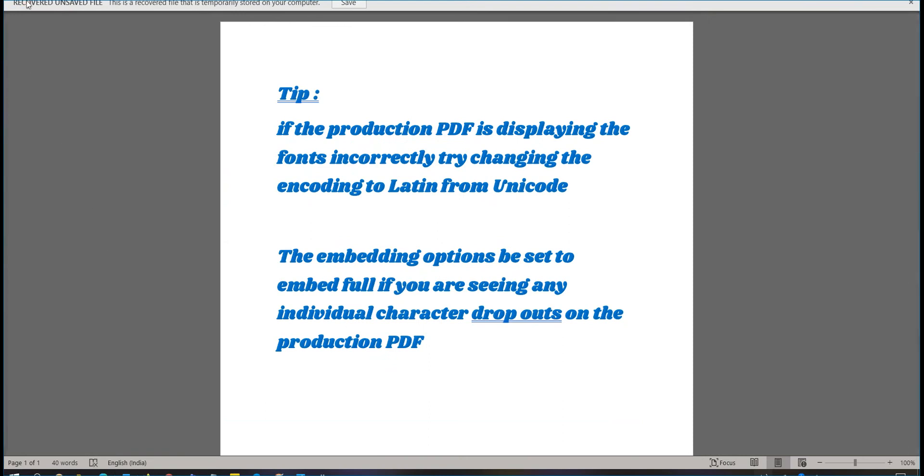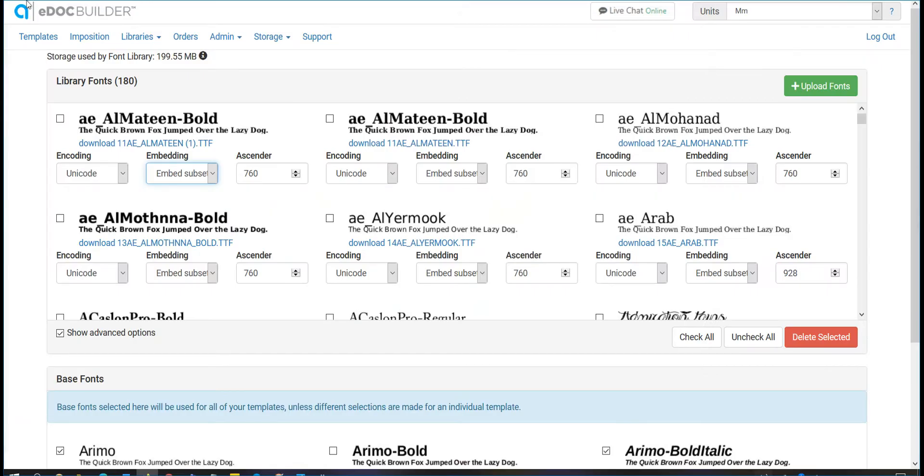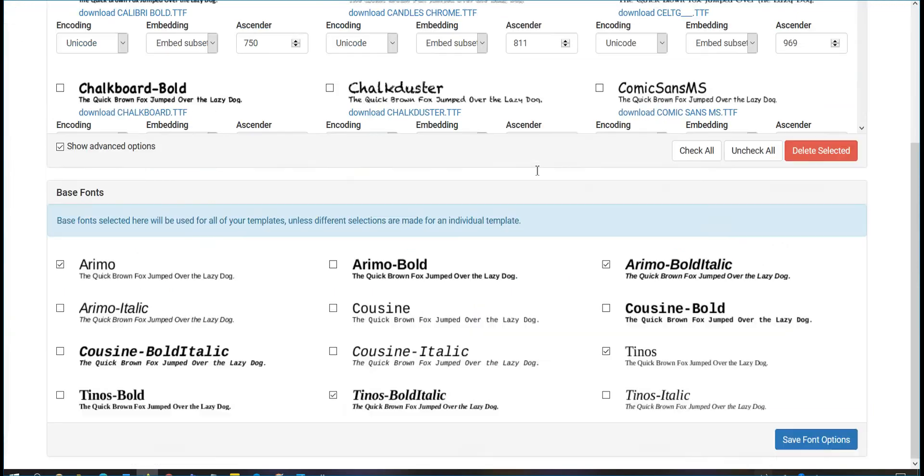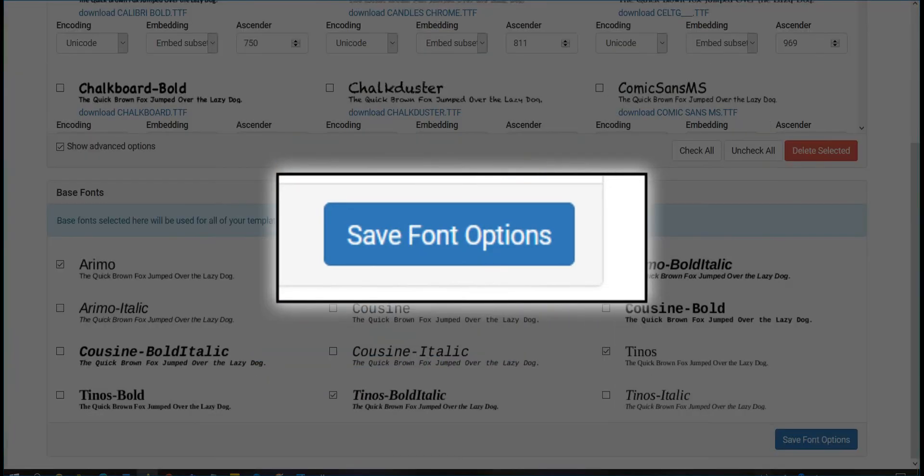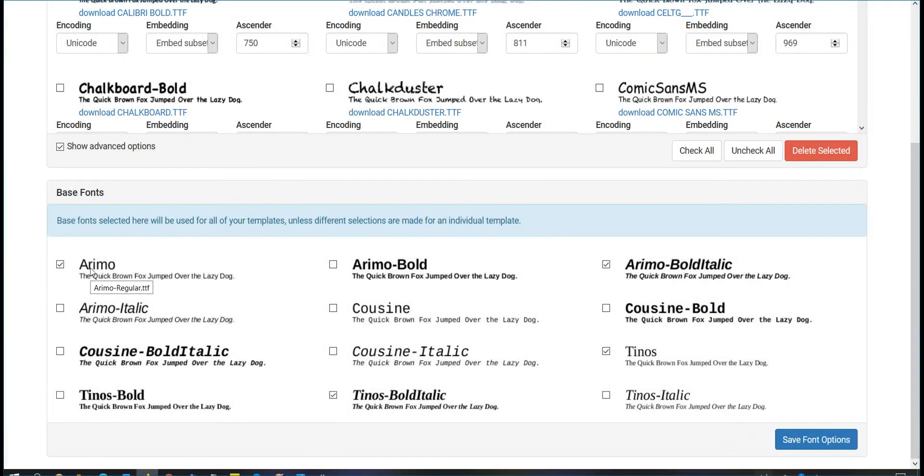It is important to be sure to scroll down and click on Save Font Options after making any changes in the font library tab.